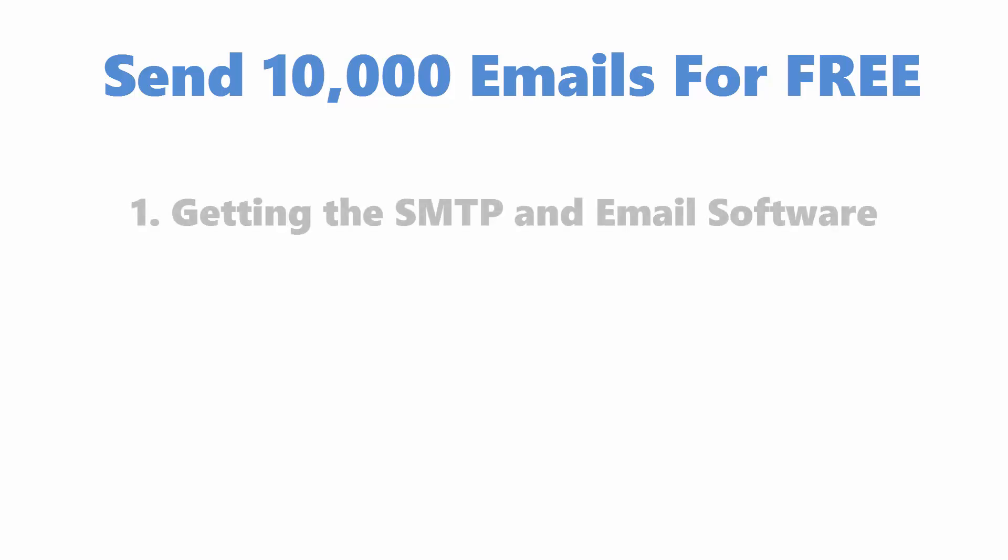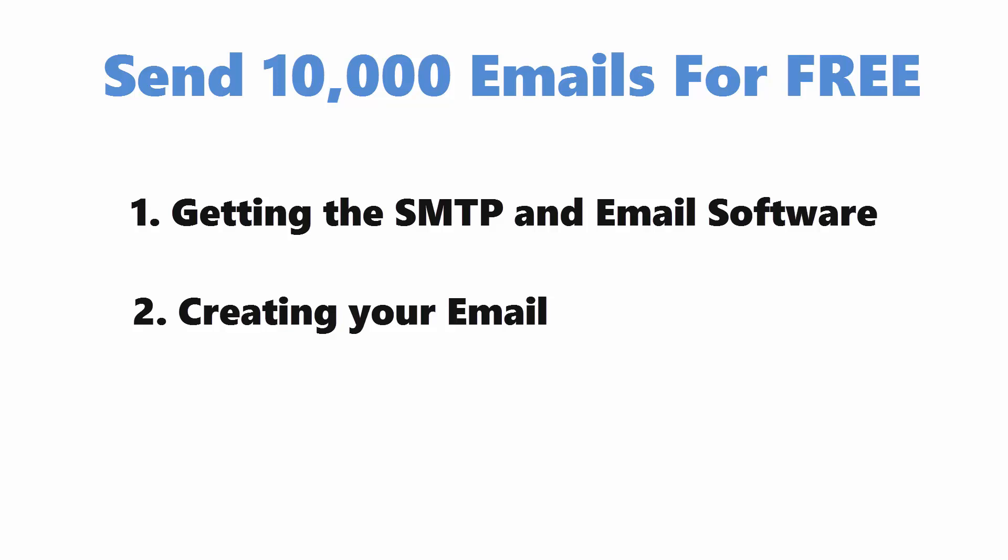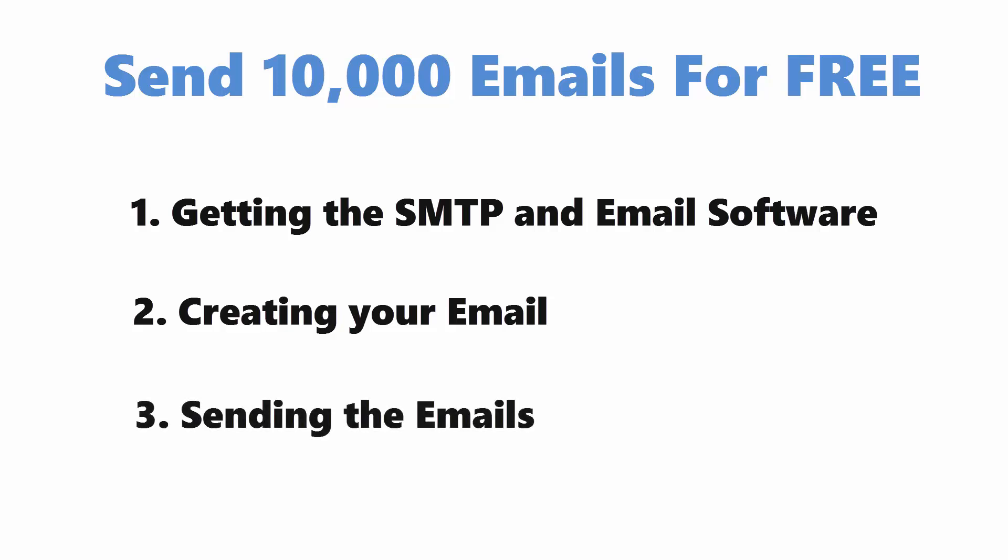In this tutorial, I'm going to cover how to send 10,000 emails for free. I'm breaking this tutorial into three parts: one, getting the SMTP and email sending software; two, creating your email; and three, sending the emails.